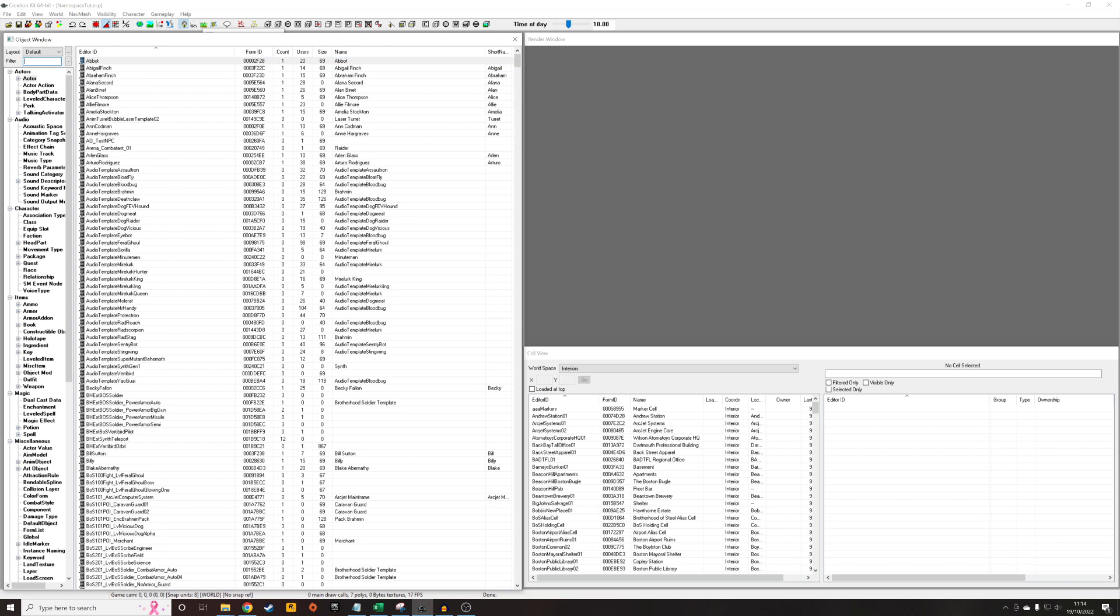What I'm going to do in this video is demonstrate how to use scripts to inject an object into leveled lists. So the reason you'd be doing this is basically to distribute a new object like a weapon or a junk item or piece of armor.